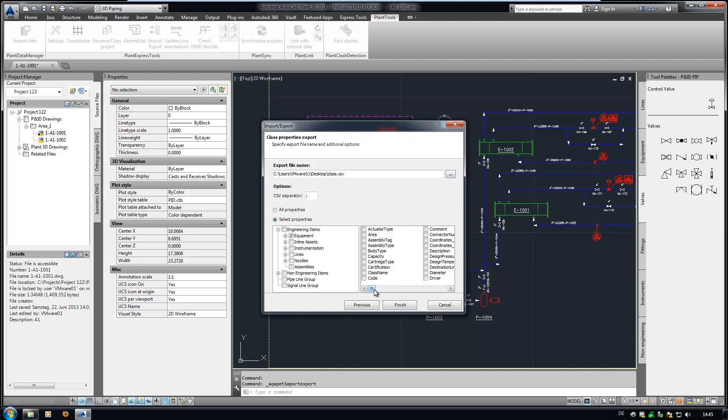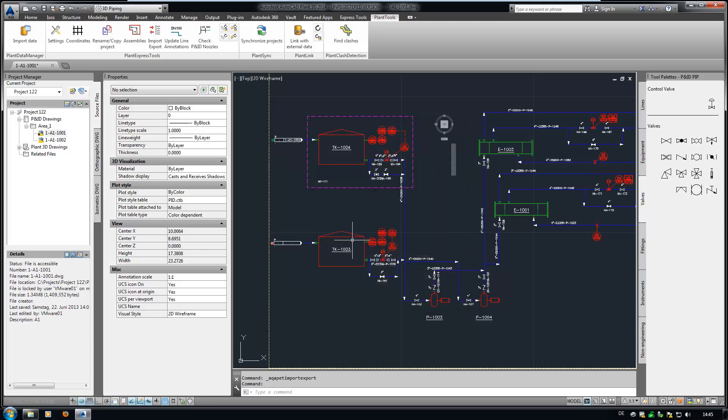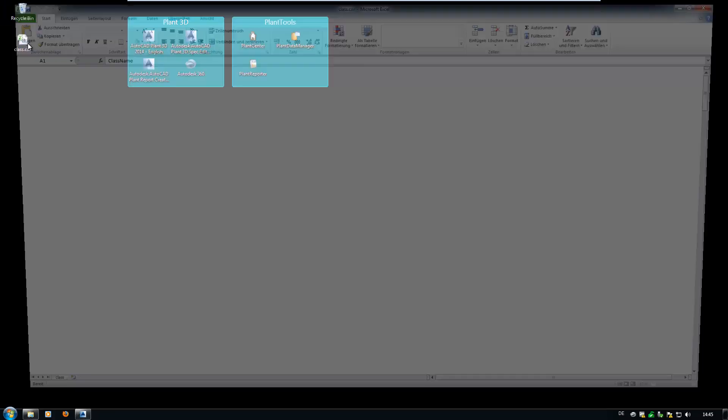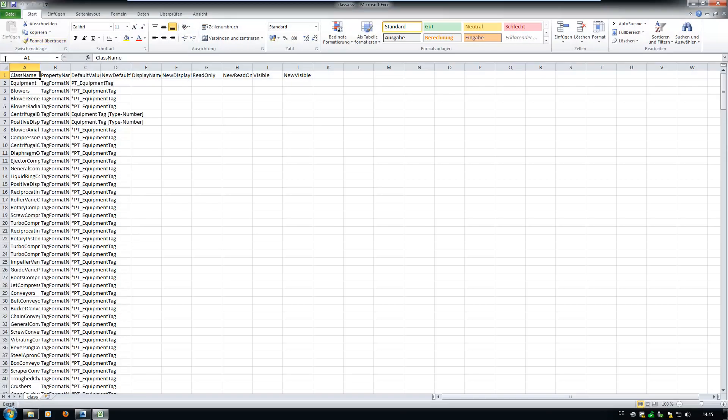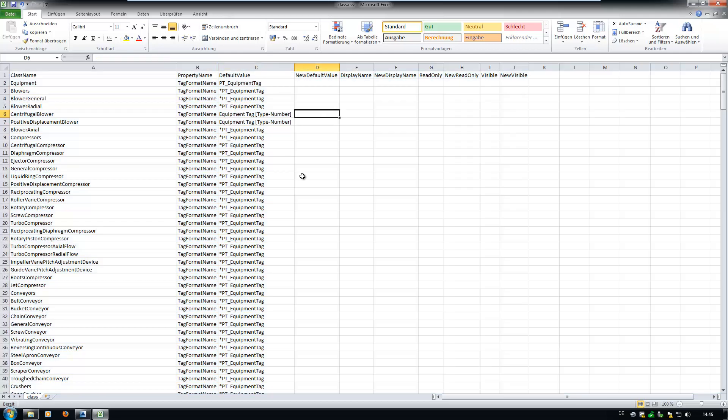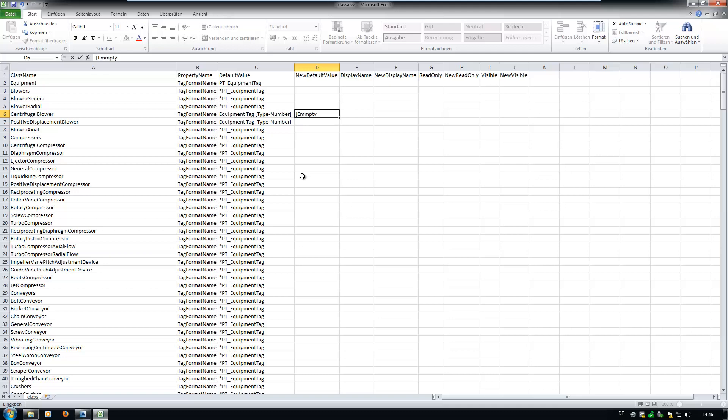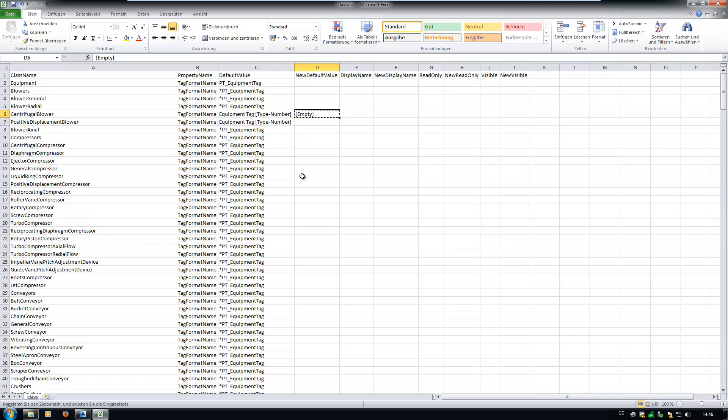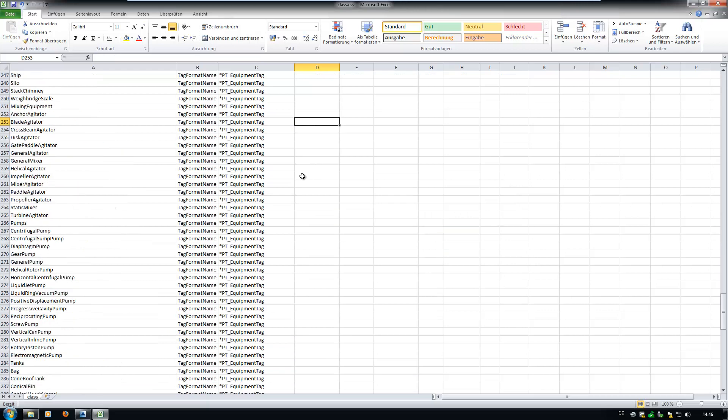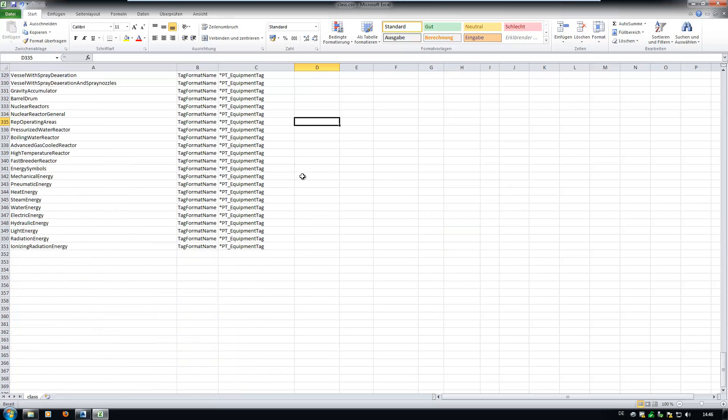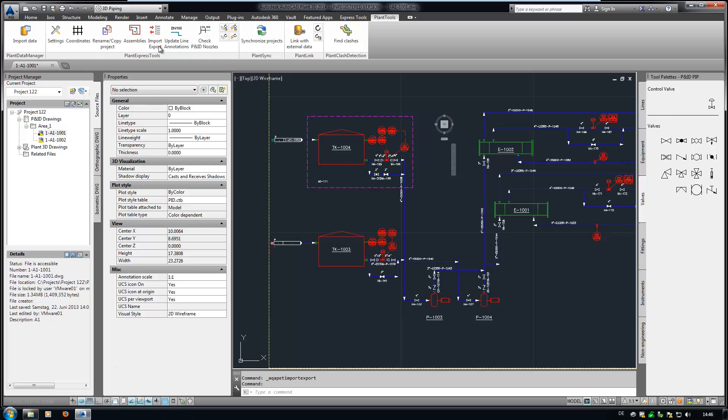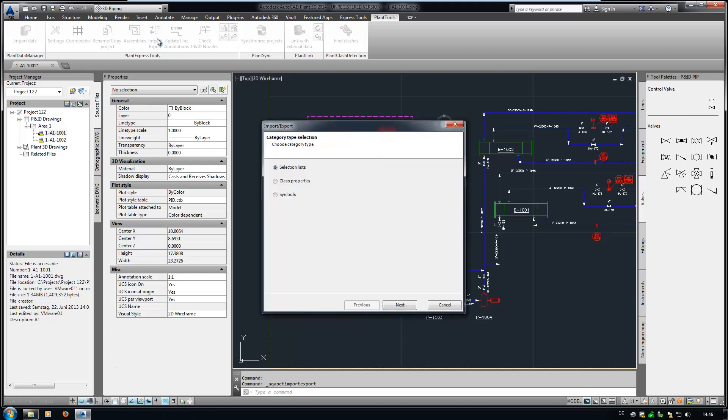Now we have the opportunity to limit the class properties to a specific class. In this case, I am solely interested in the equipment class. Also, we can select which properties we want to export. Here, I select the tag format name. Let's open the CSV file. We see that the two blowers show the wrong tag format. If you see a star in front of a value, it means that this value is inherited from a higher class. Since all equipment classes are supposed to inherit the tag format from the equipment class, I type in empty instead of the tag format name. Finally, let's check if there are any other classes with the wrong tag format. If not, we save the file and import it back.